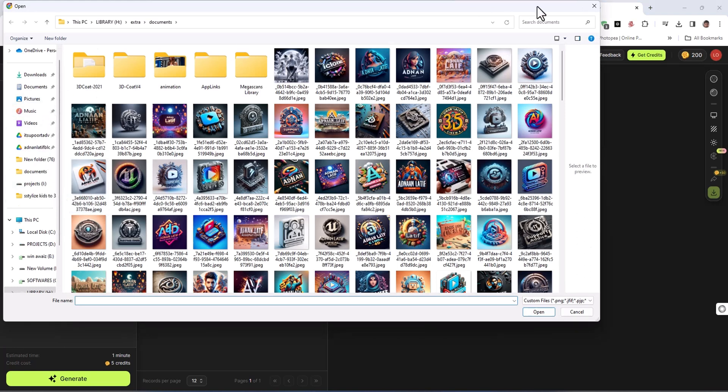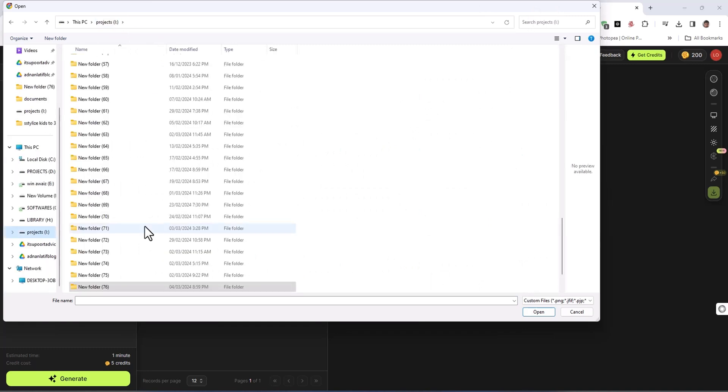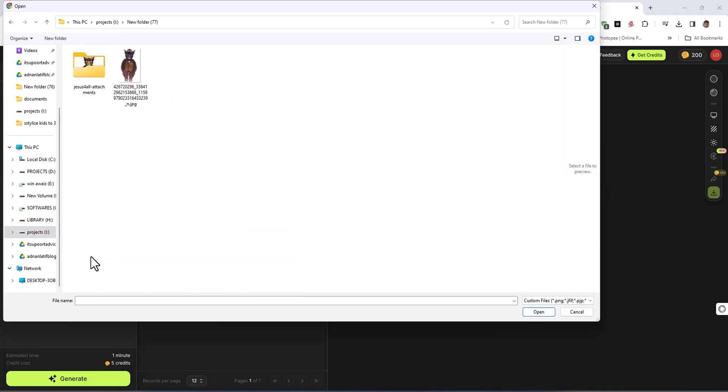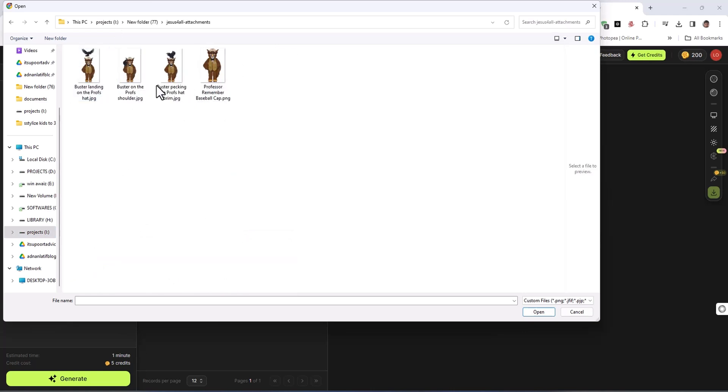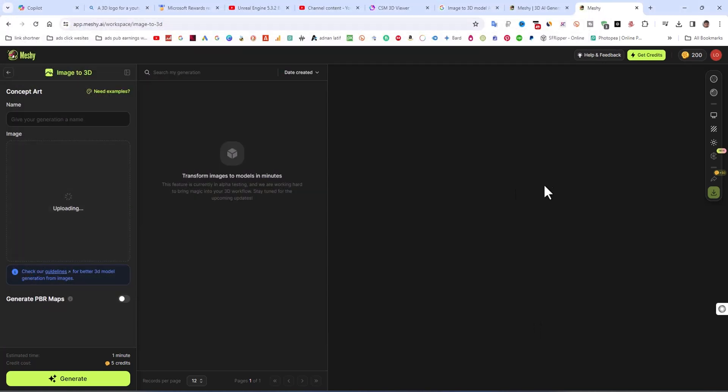I am going to select the image that I already have on the website. You can see this is the image that I have already without background. I am going to select that image and then click on open.